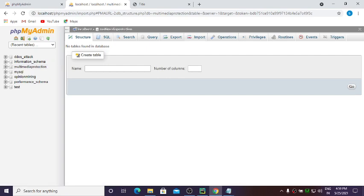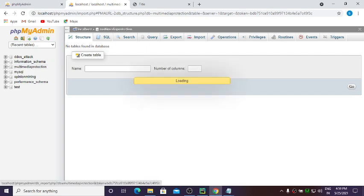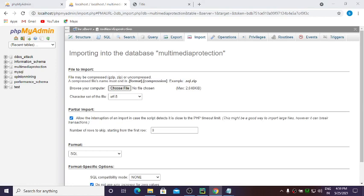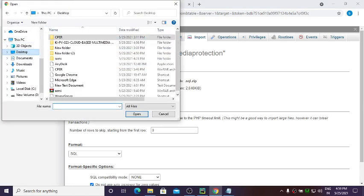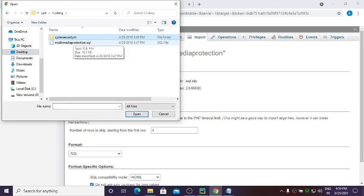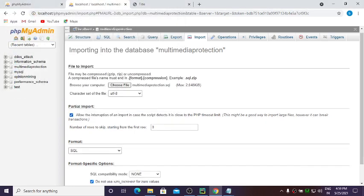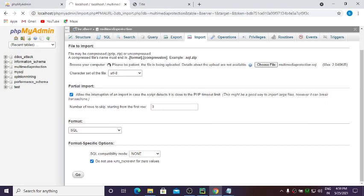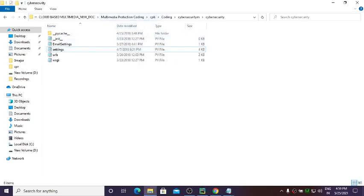After creating the database you can see it in the left side. Now click on Import, click Choose File, go to the project directory where your database file is located, select the .sql database file, and click Go. Your database will be imported successfully and it will show the number of query lines executed.